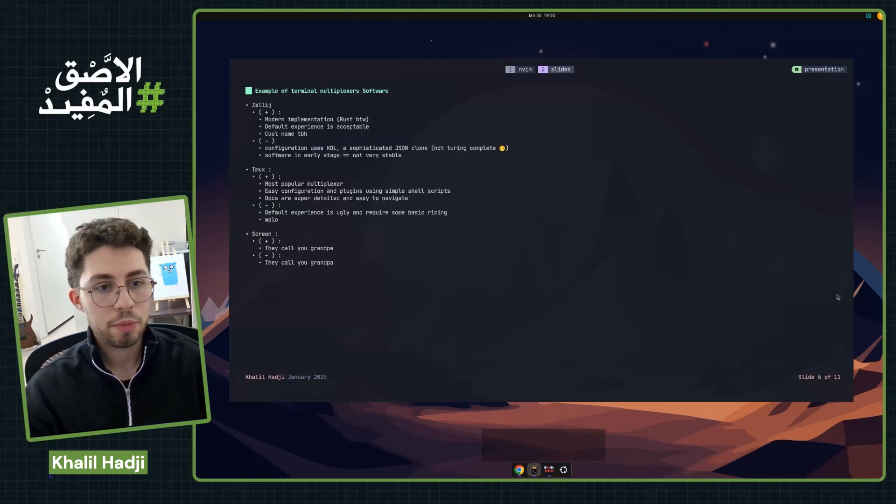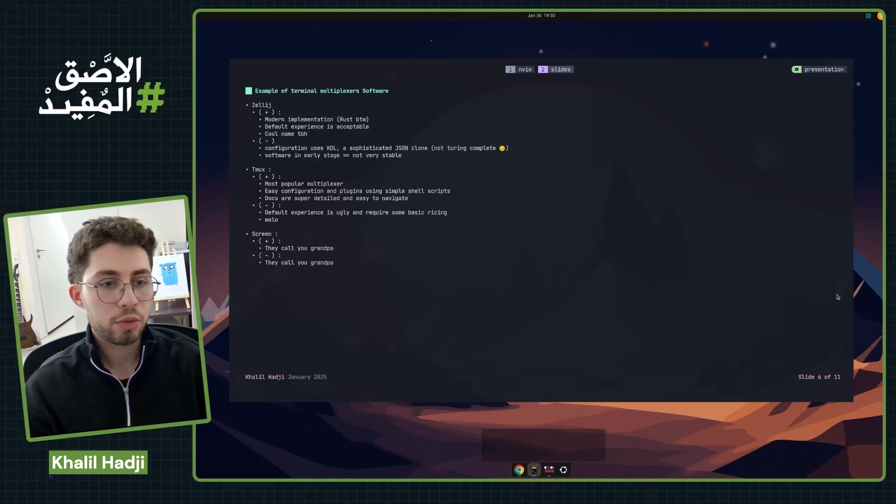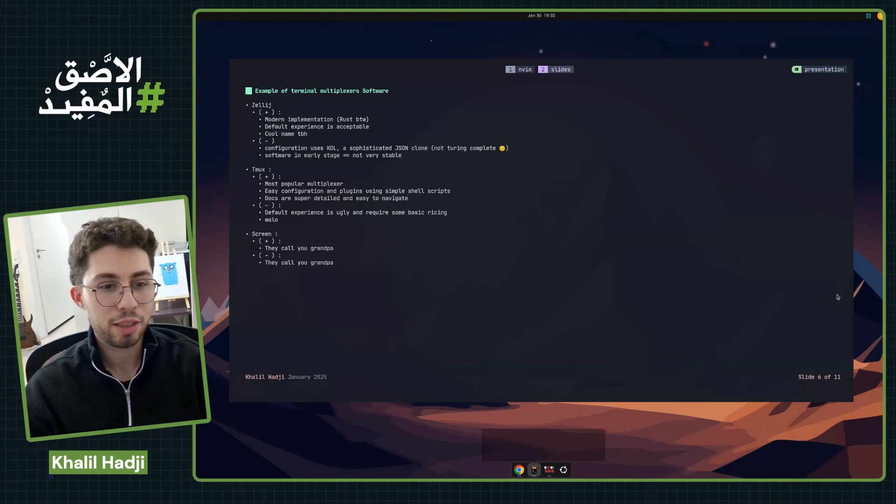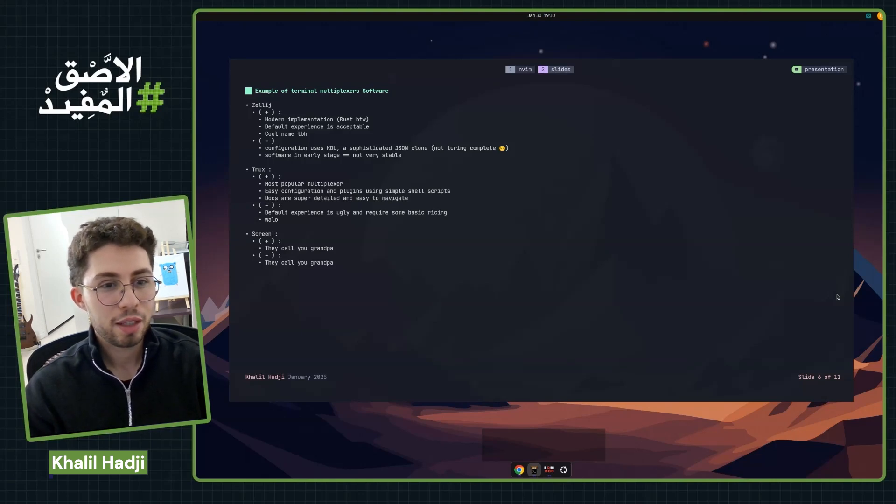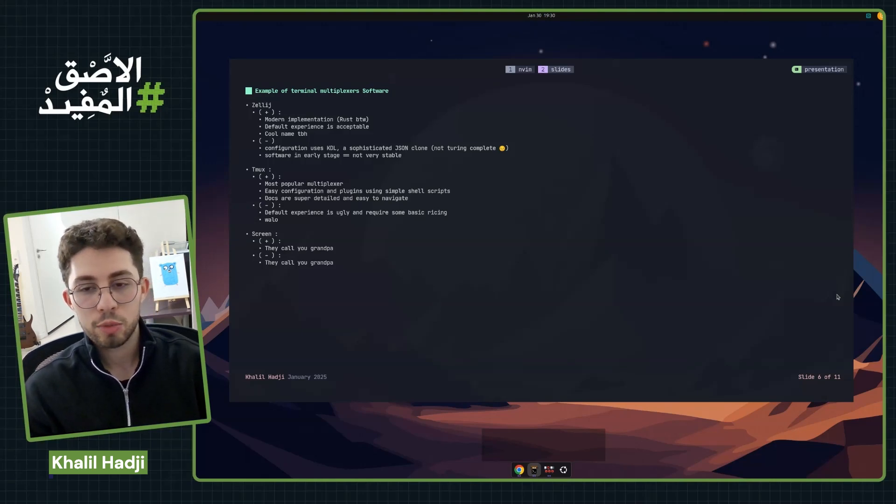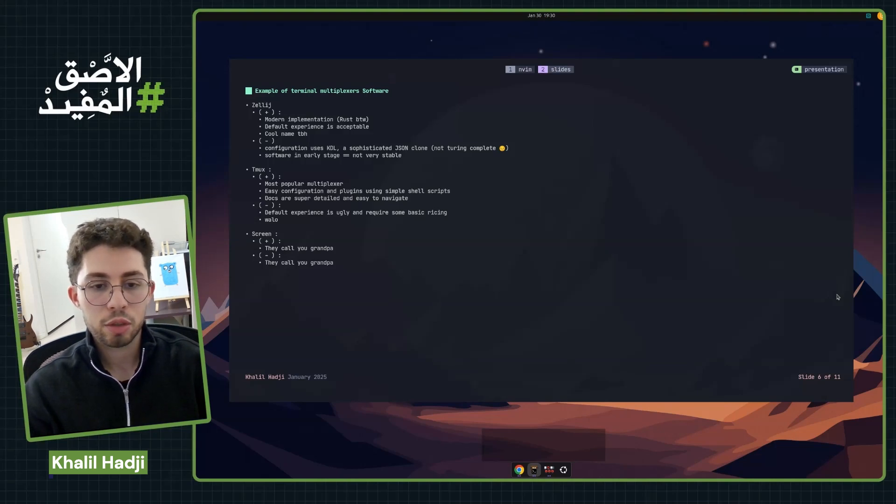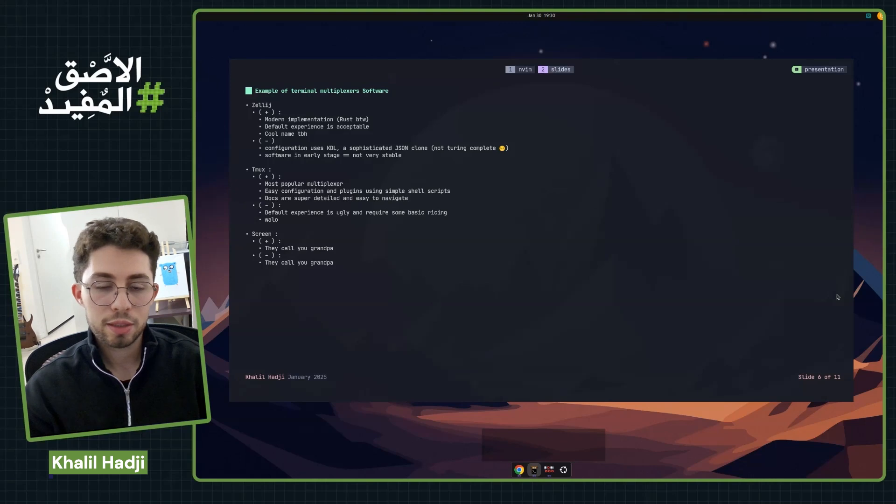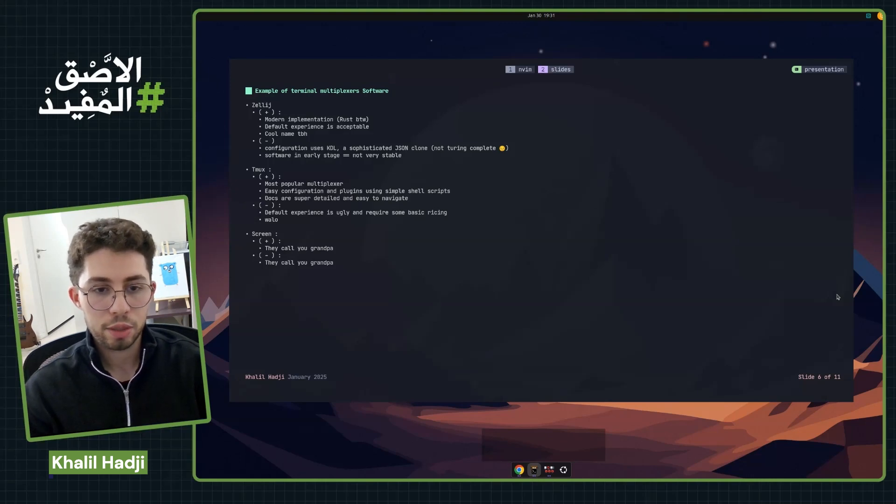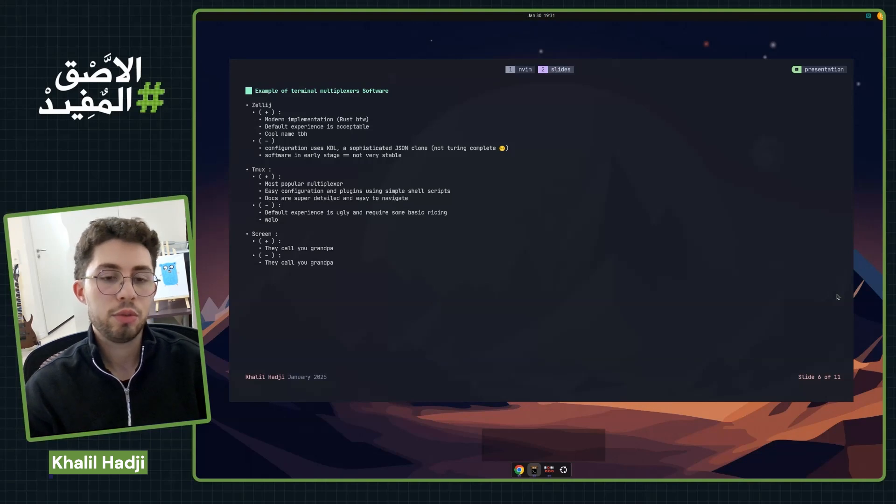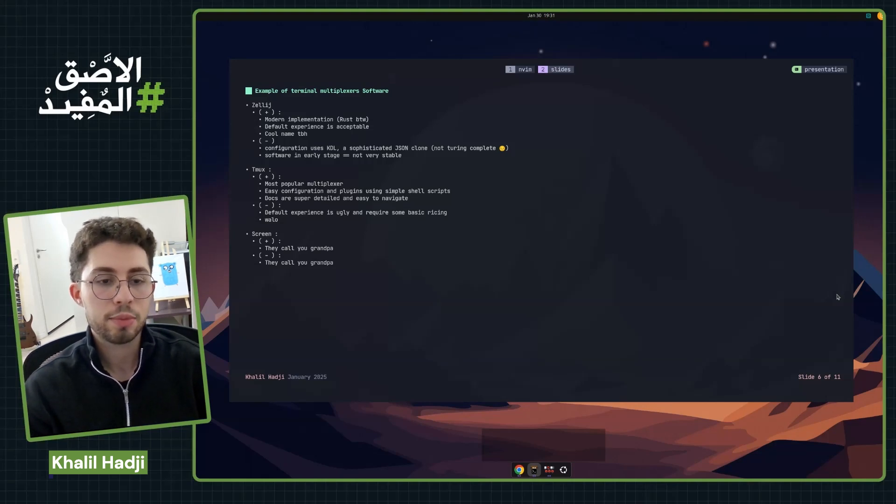There are some examples of terminal multiplexers. The most recent or modern one is Zellij. It's a modern one that solves the problem with older terminal multiplexers, which is configuration. You can use it out of the box. The default configuration is acceptable.